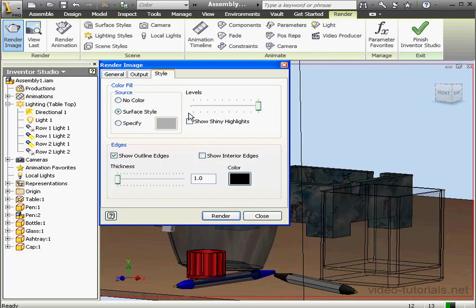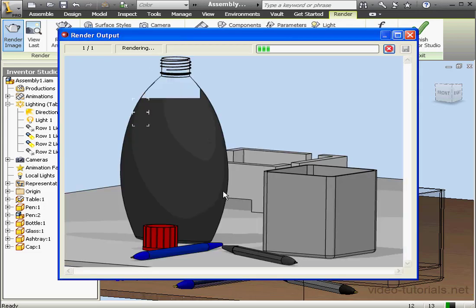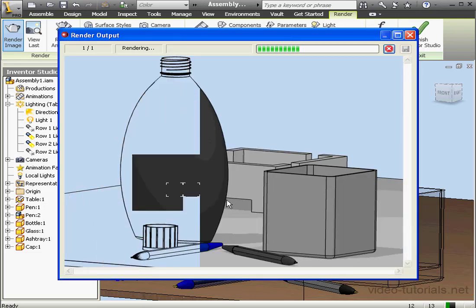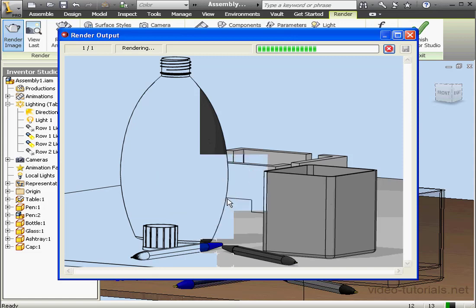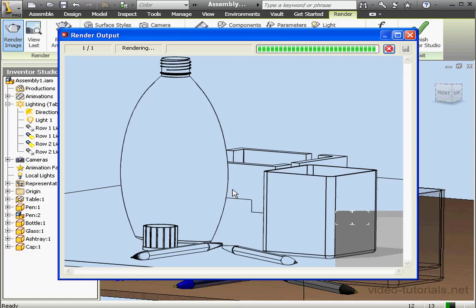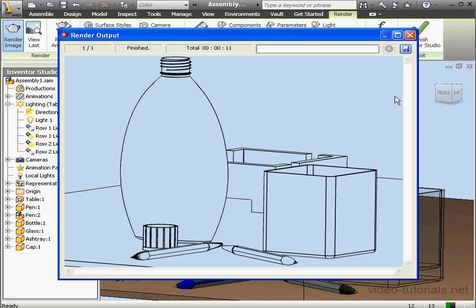Let's make a few more changes. We're going to select No Color for the Color Fill Source. Let's check here to show interior edges. Now click Render. What we're rendering here is basically an outline of our scene. Inventor finishes processing our request. Let's close the file.